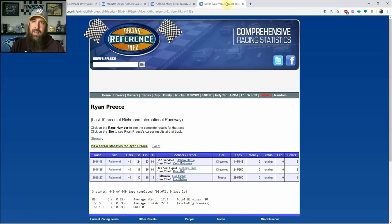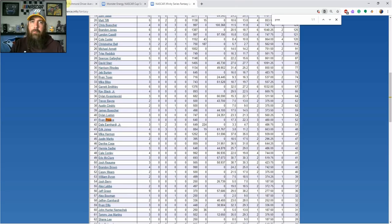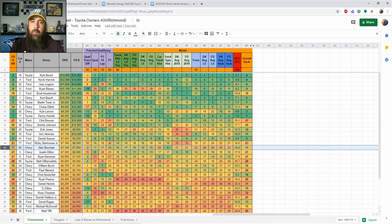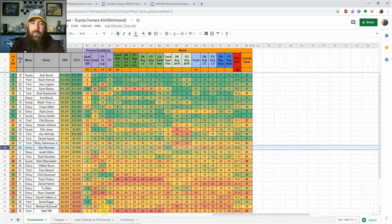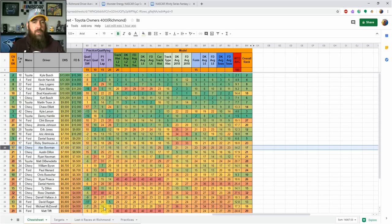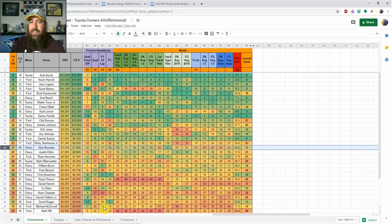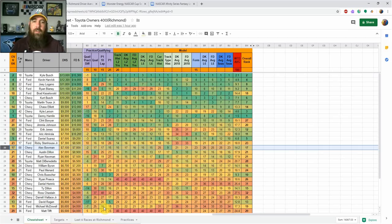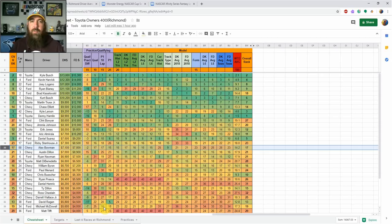23rd, 26th, 18th—nothing really great there, but he's showing some speed in that car. Definitely looking at him for place differential this week. Even if he finishes 25th and loses a few points on place differential, I think at his price it makes sense if he's going to be a top 25 car anywhere in that 20th to 25th range.